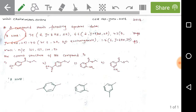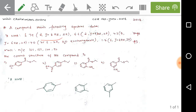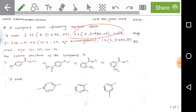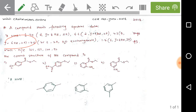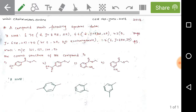We are given HNMR spectral data: delta 7.9 doublet J = 8 Hz, 2H; delta 6.6 doublet J = 8 Hz, 2H; delta 4.3 quartet J = 6 Hz, 2H; delta 4 broad singlet, 2H (D2O exchangeable); and delta 1.4 triplet J = 6 Hz, 3H. We are also given mass spectral data: m/z = 165, 137, 120, 92.